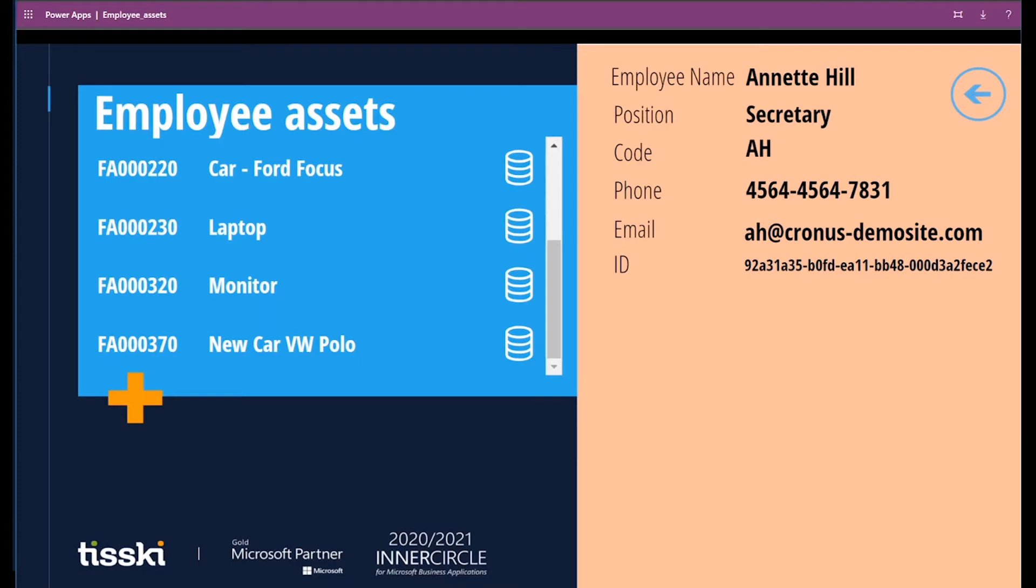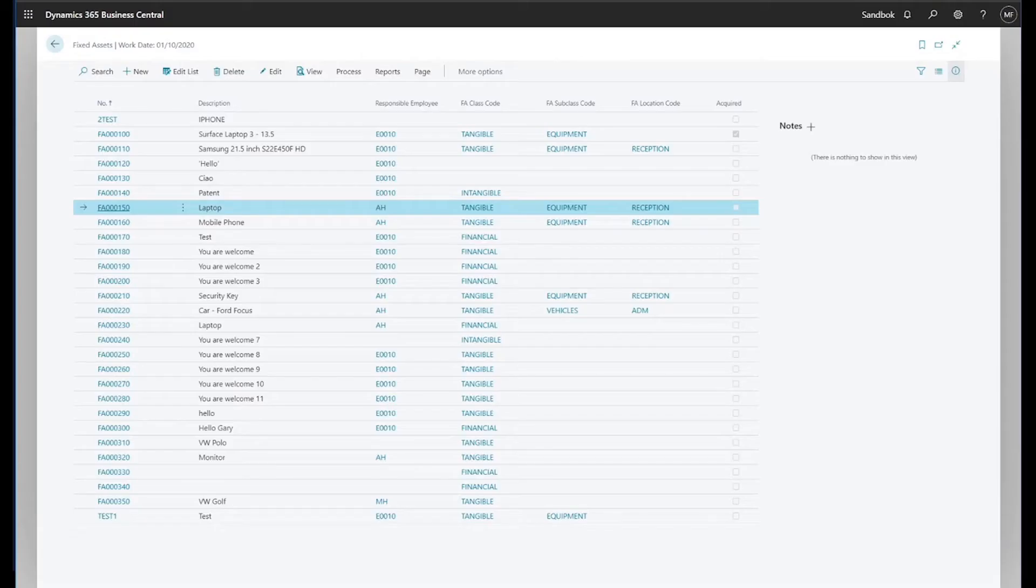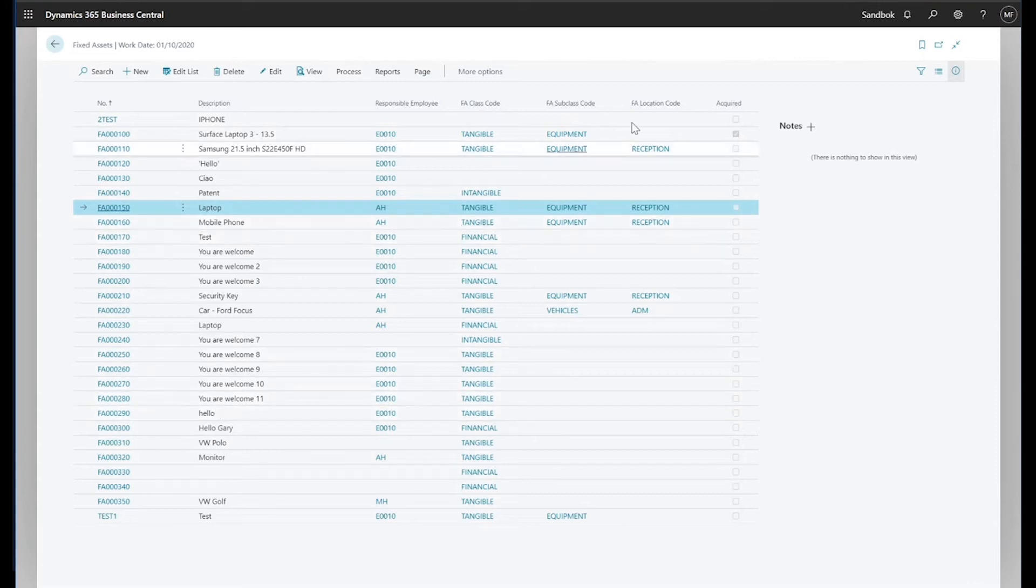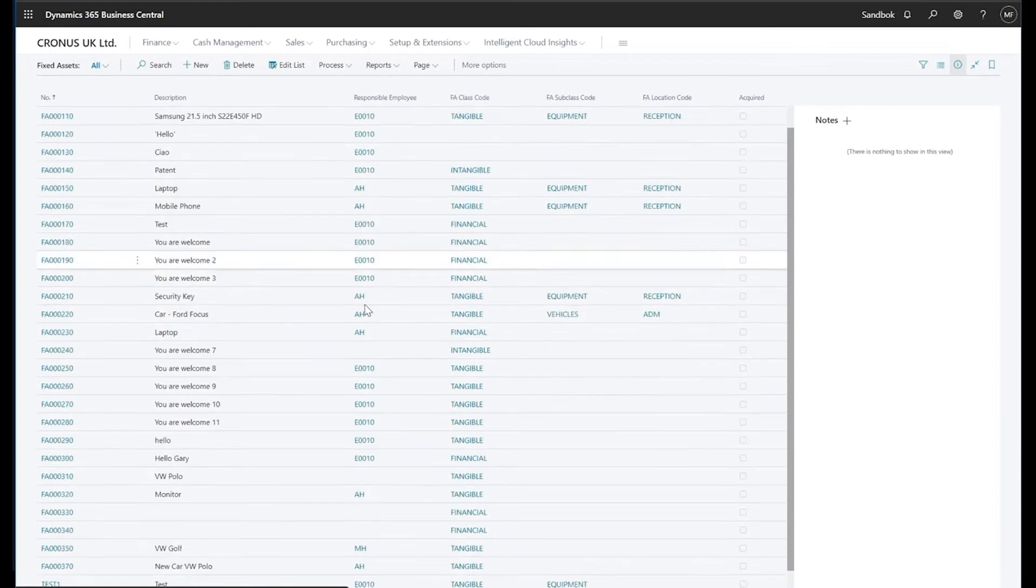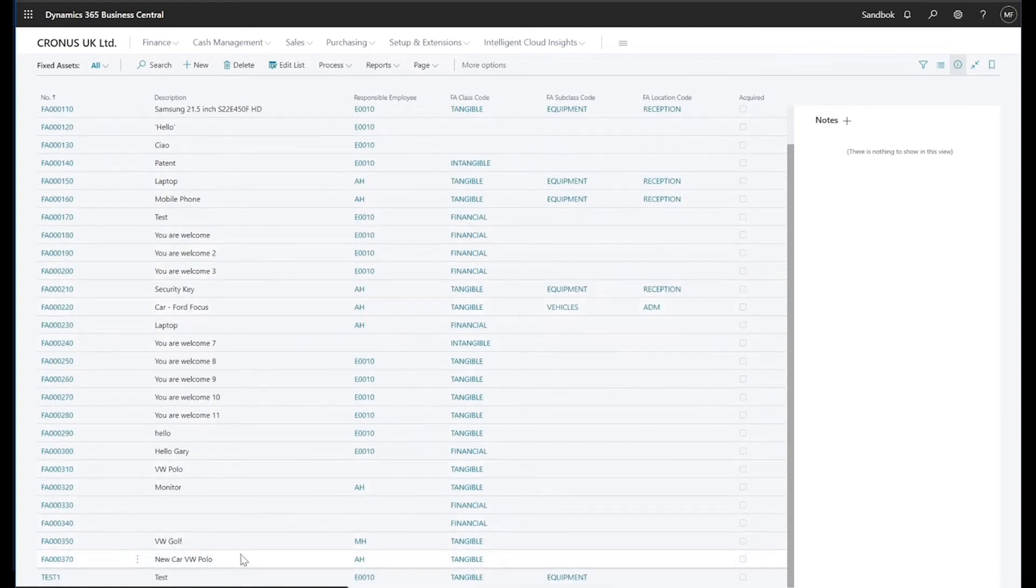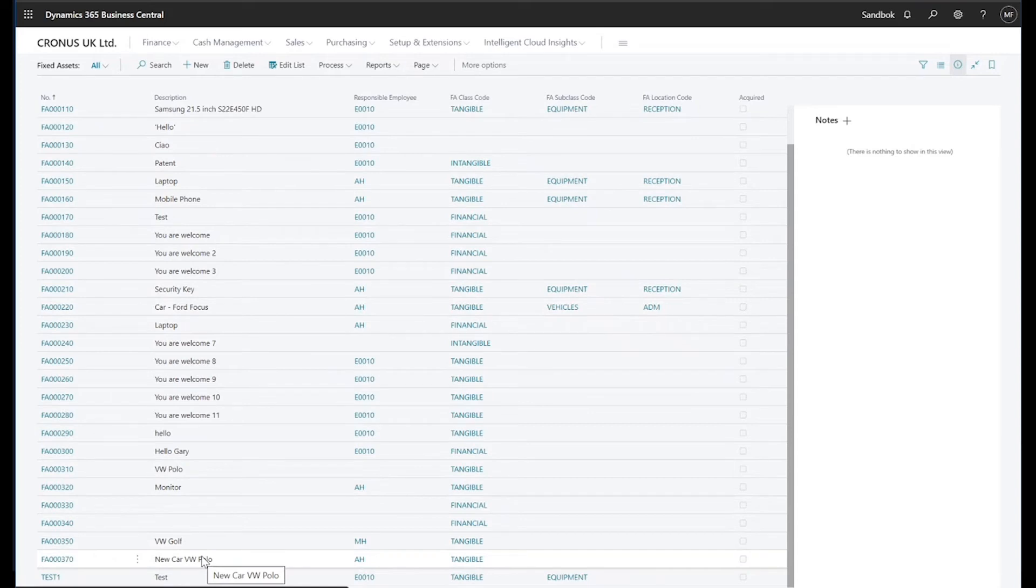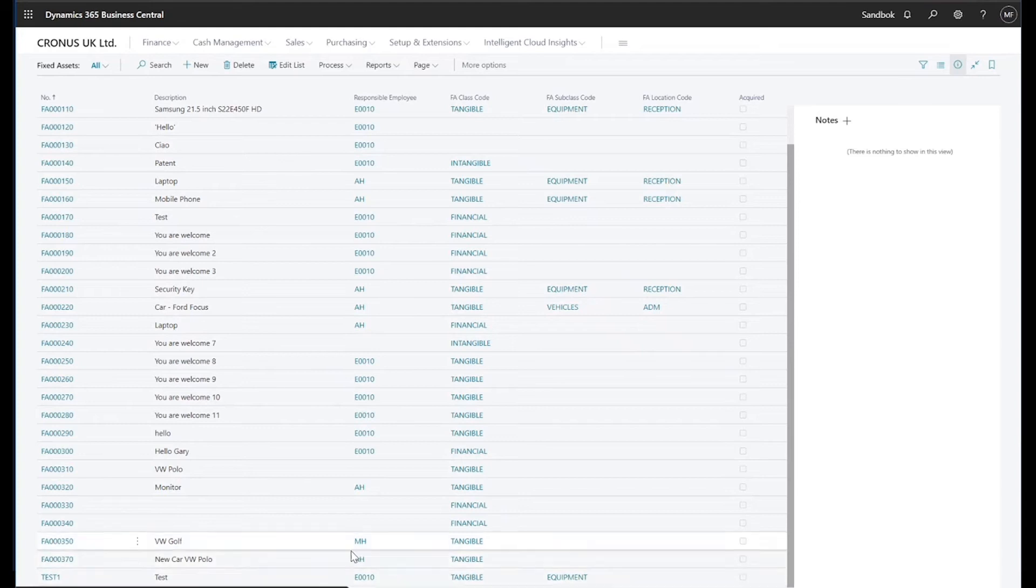If I return to Business Central and I go into my list, I can see by refreshing my Business Central page that the new asset, the VW Polo has been now created in my fixed asset list within Business Central. So just by adding an option within the app, I can create a new asset. And what's more, I can see that it is actually assigned to Annette. So I've done that all within the actual app itself.